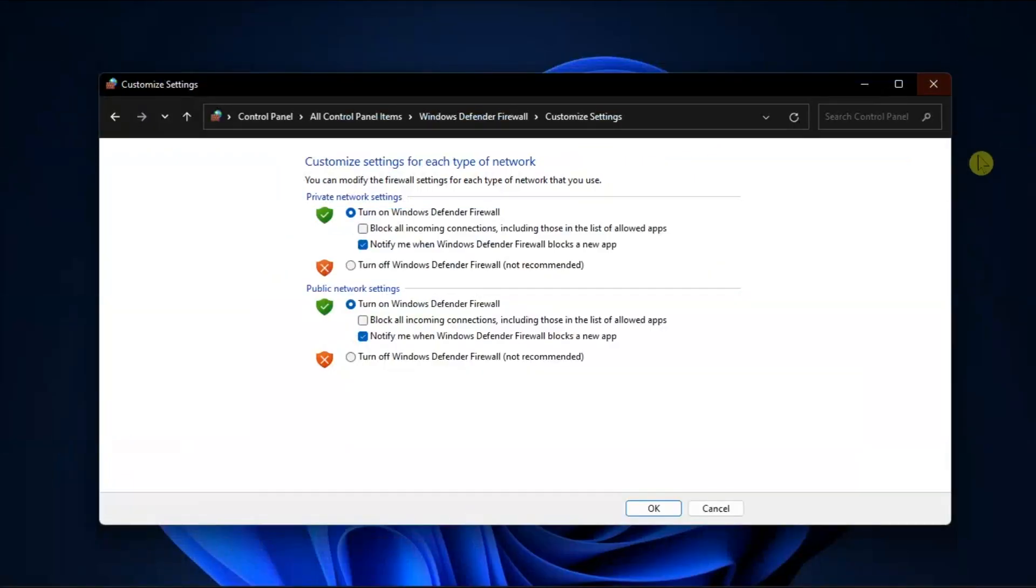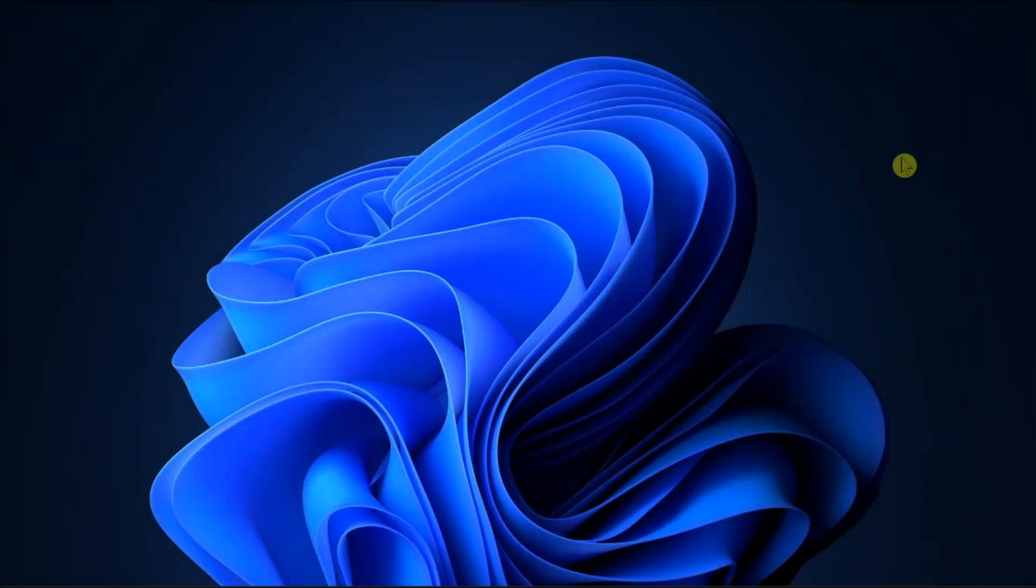Hopefully, one of these steps will help you resolve your website access problem on Windows.